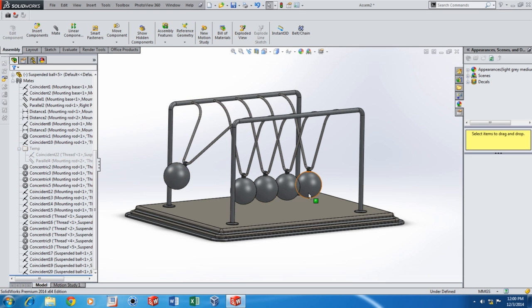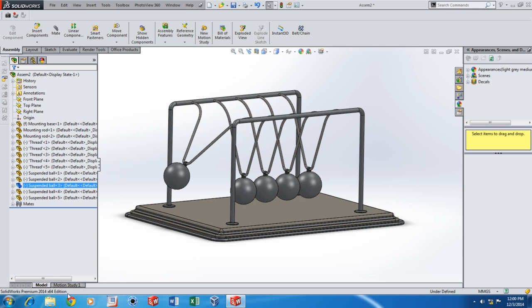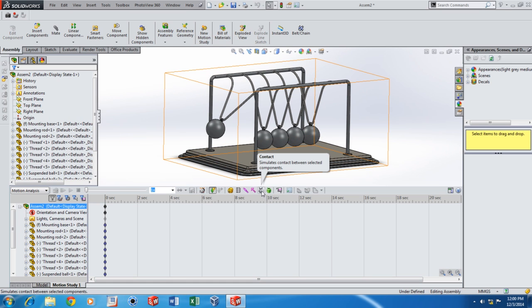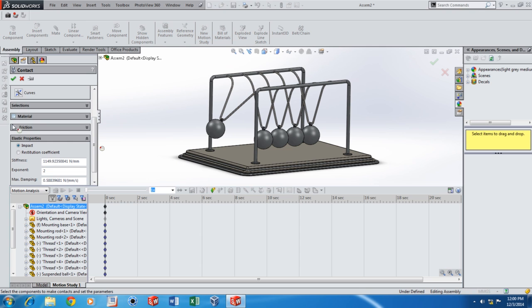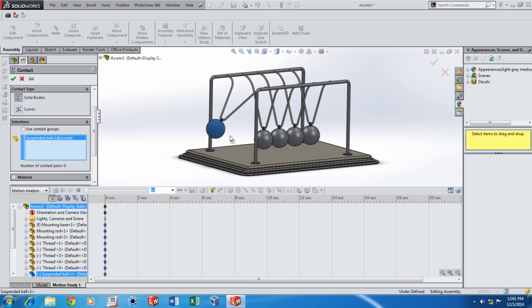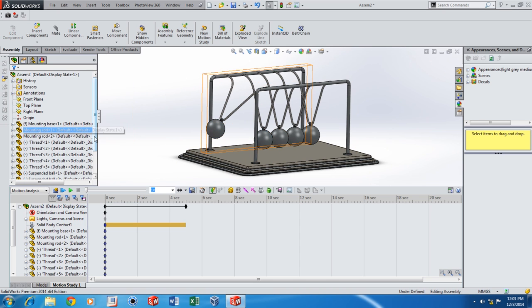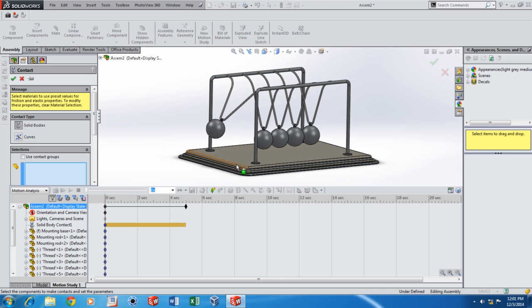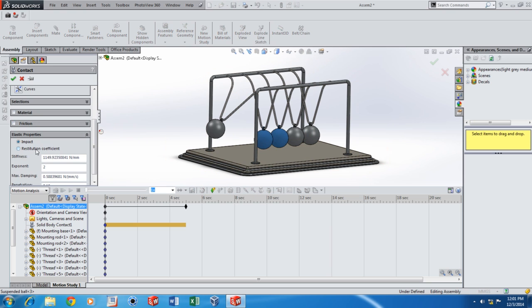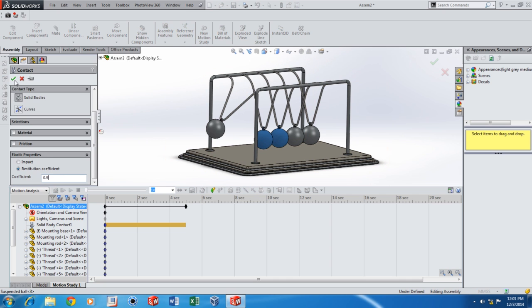So now we are ready for the simulation. Just click on Motion Study at the bottom and select Motion Analysis. Now we will be setting up contact between the three pairs of balls. Just remove the material — it saves simulation time — and under elastic properties select restitution coefficient and give a coefficient of 0.9. Under the selections give the first two balls. Do the same thing for the other two pairs of balls: no material and friction, and the coefficient of restitution is going to be 0.9.